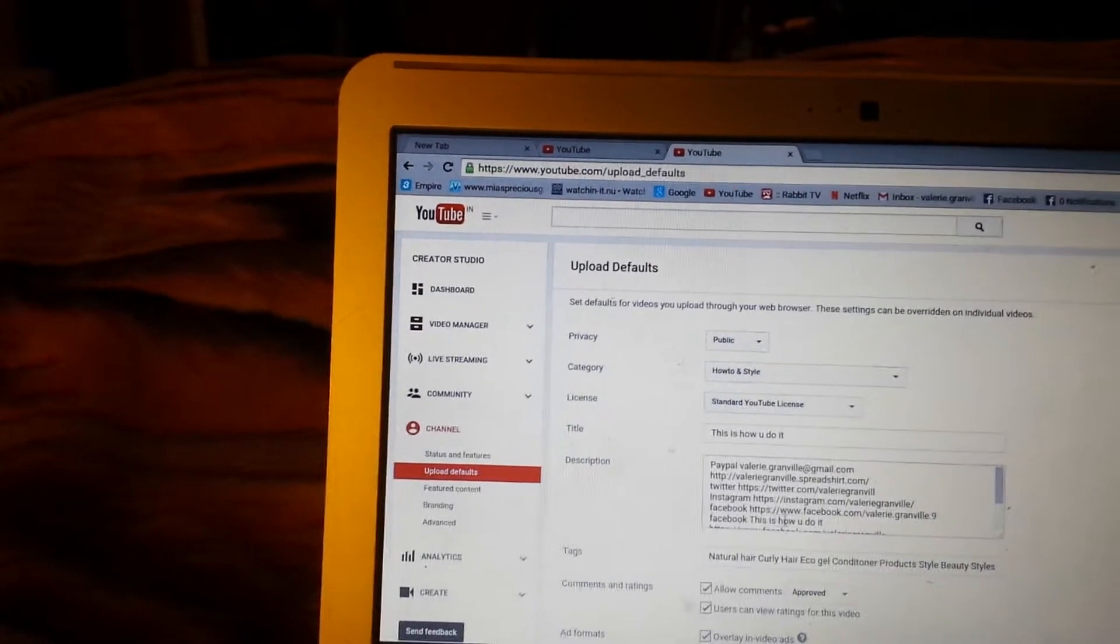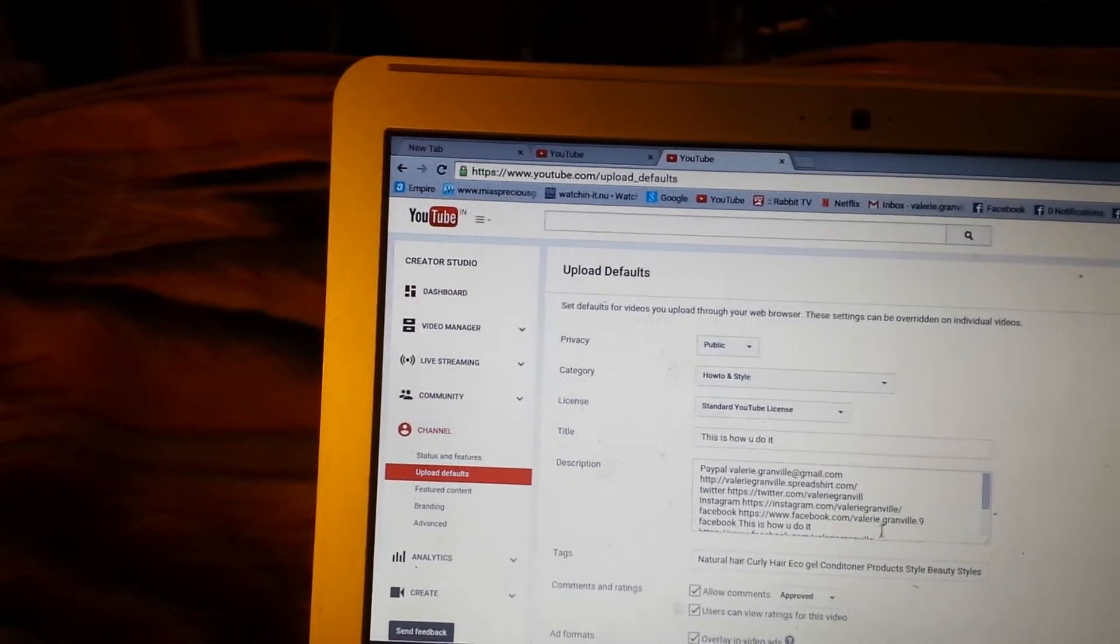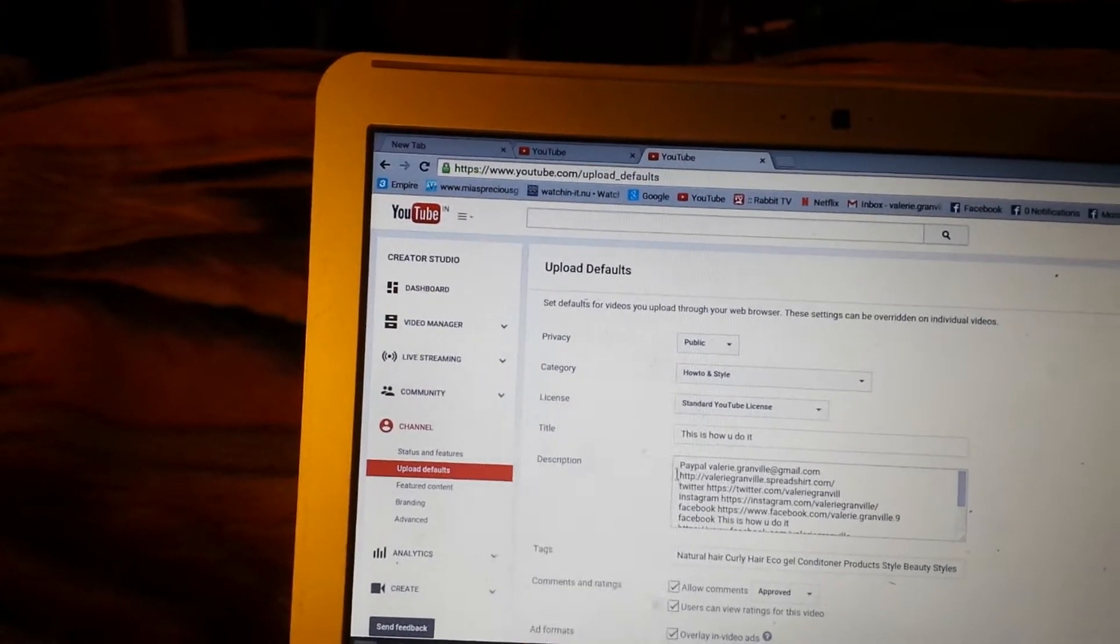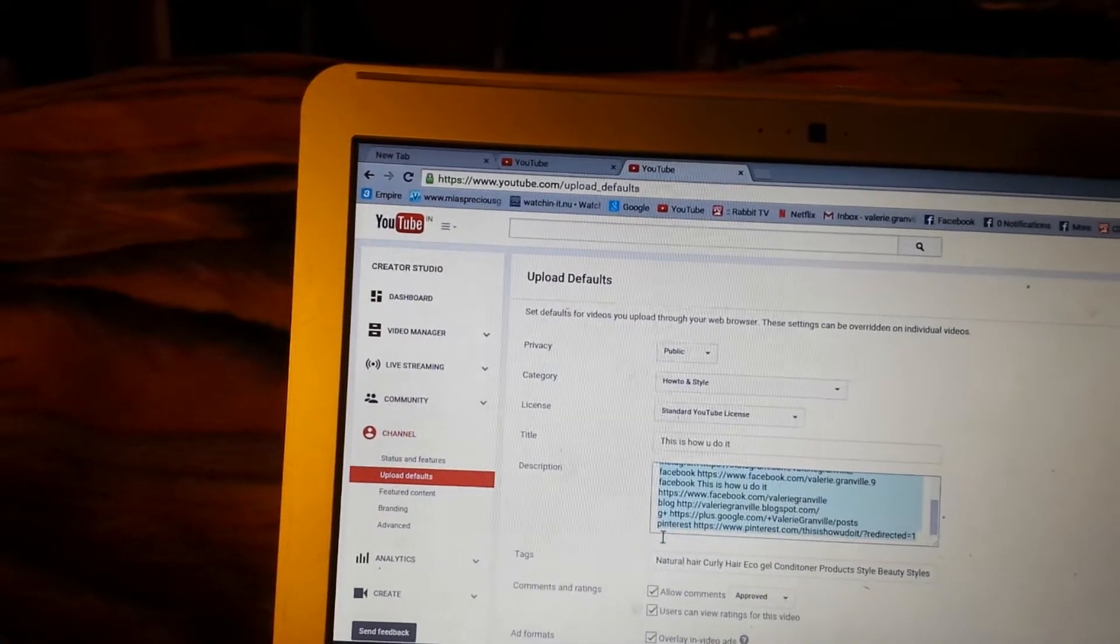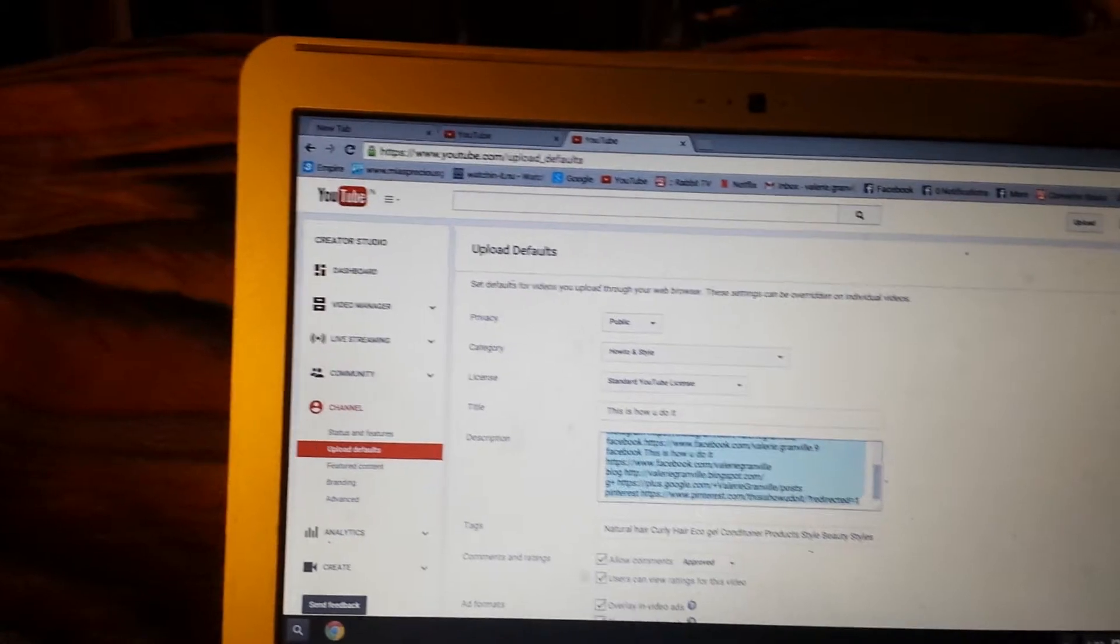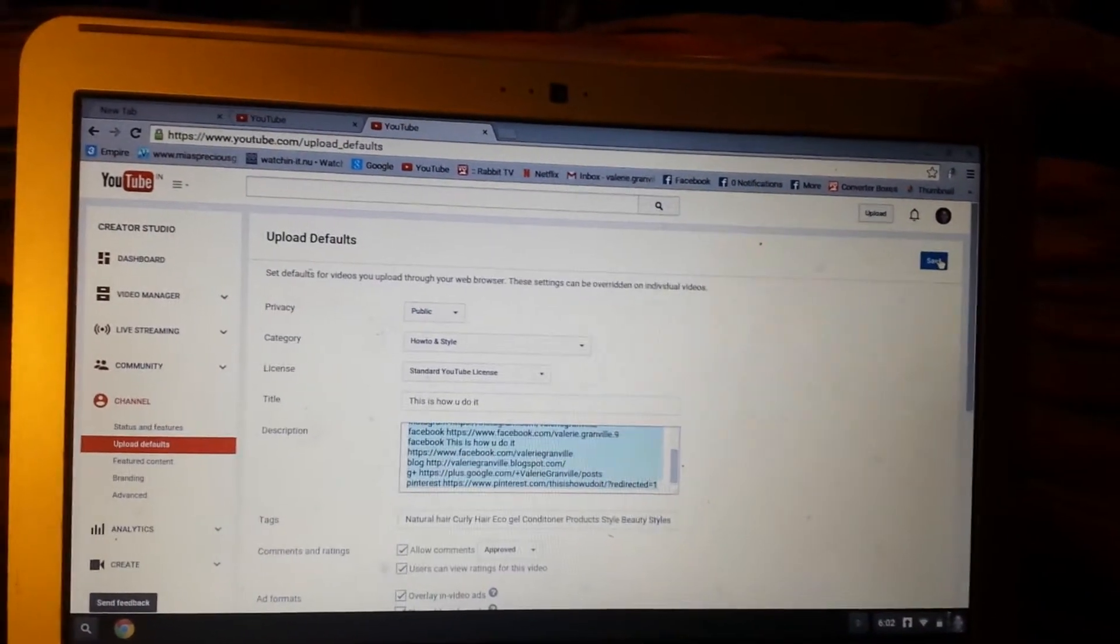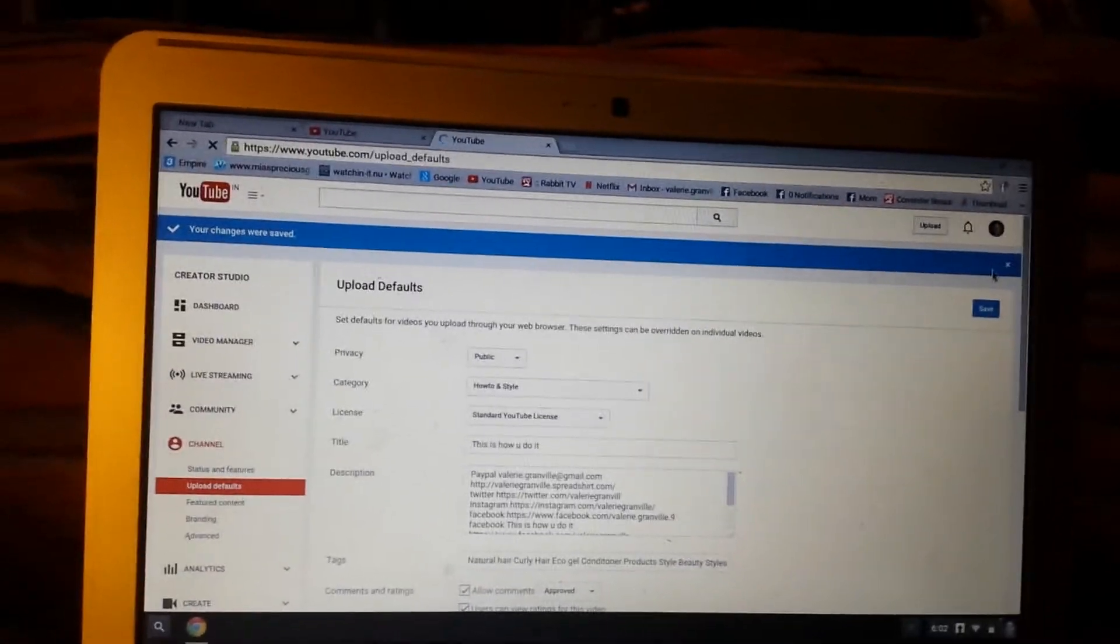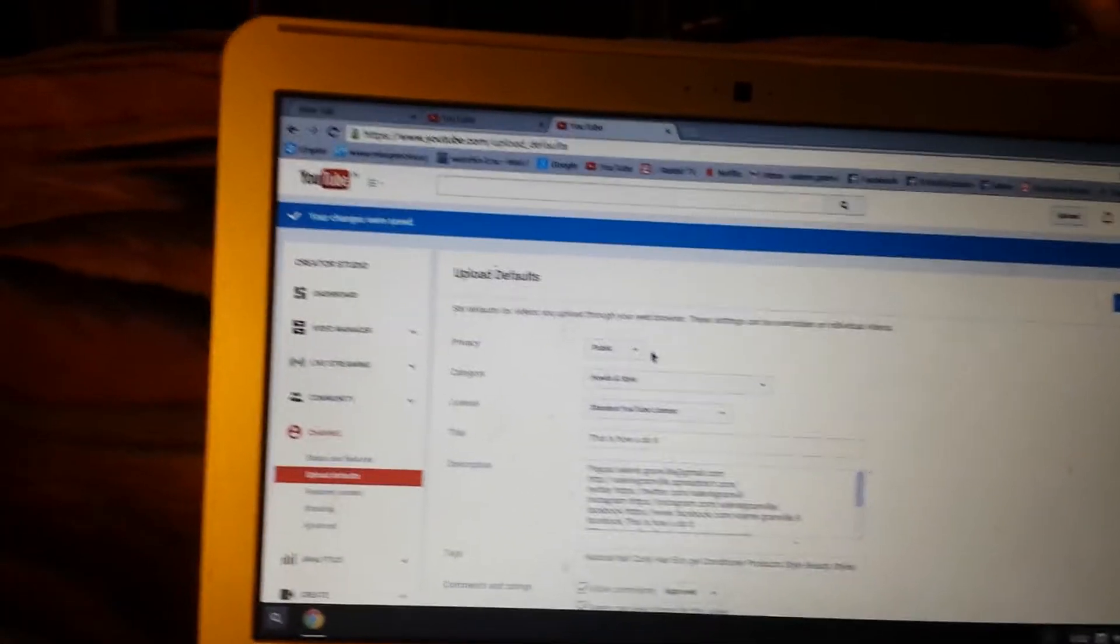all this information right here, you paste it right there and then you hit Save. And once you save that information, every time you make a video that information will be there. Right now I have my videos set to public, they're not private, and by default it says I